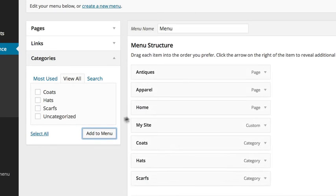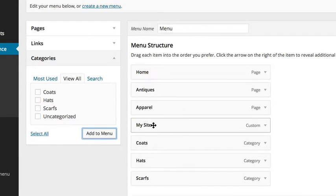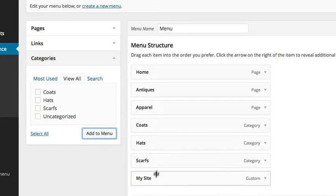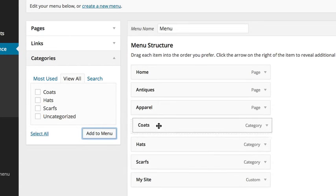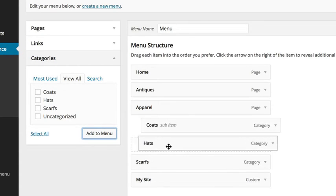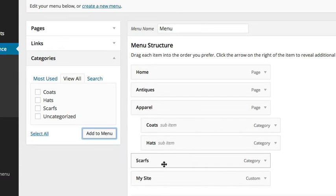Once you've added items to the menu, you can reorder them however you like. Click and drag items to the right to create sub-menus for the item above.